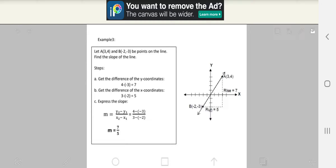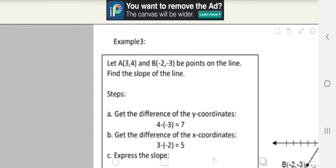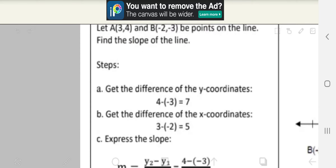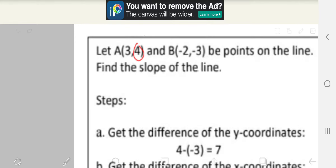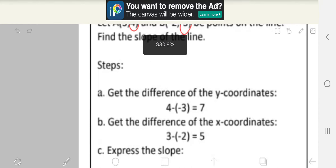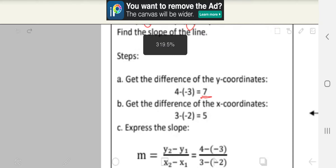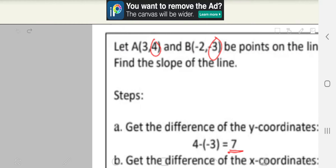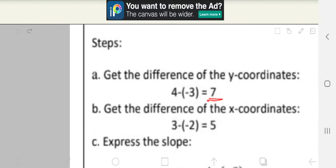This time we're going to learn how to find the slope if two points are given. Let A, which is (3, 4), and B, which is (negative 2, negative 3), be points on the line. Find the slope of the line. Step A: get the difference of the y-coordinates. The y-coordinates are 4 and negative 3. So 4 minus negative 3 is equal to 7. Step B: get the difference of the x-coordinates. The x-coordinates are 3 and negative 2. So 3 minus negative 2 is equal to 5.